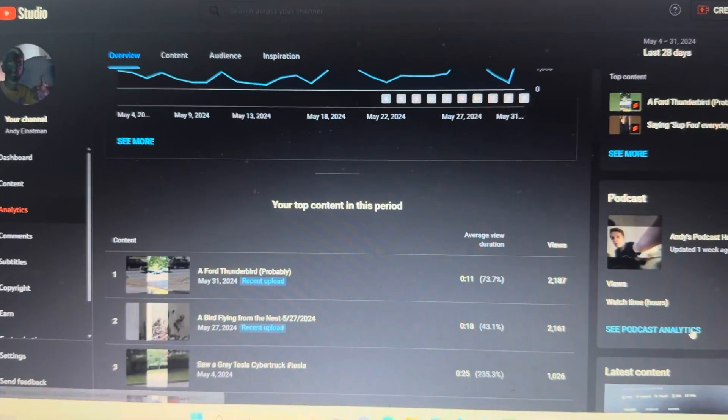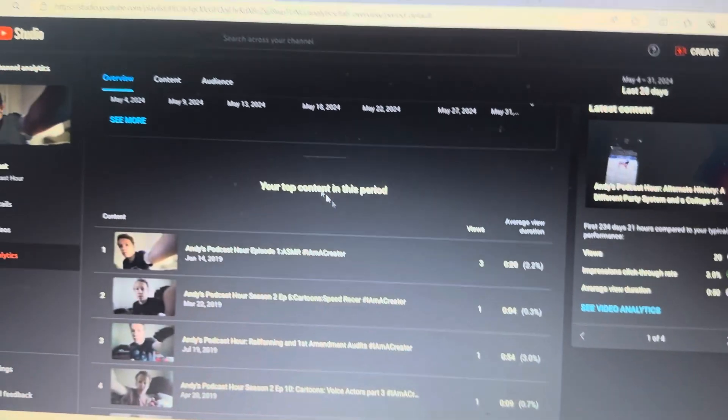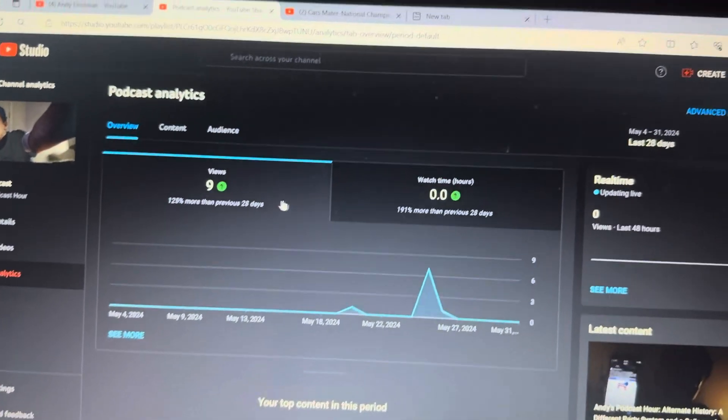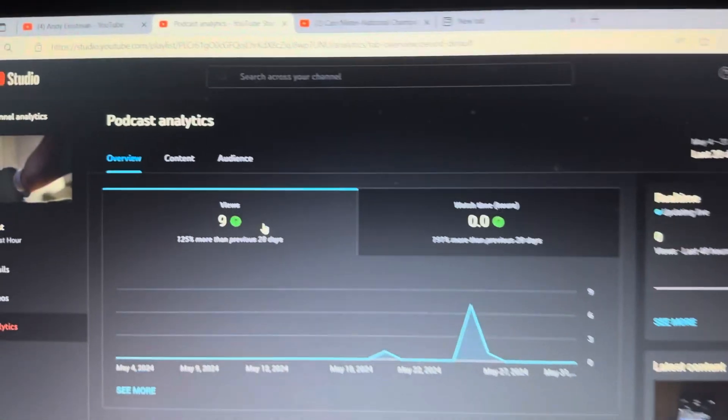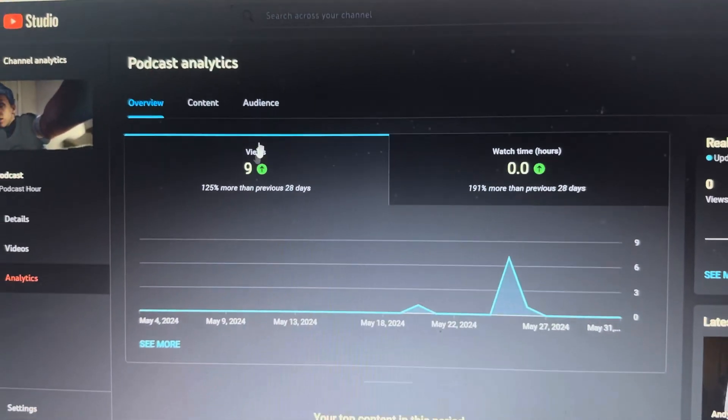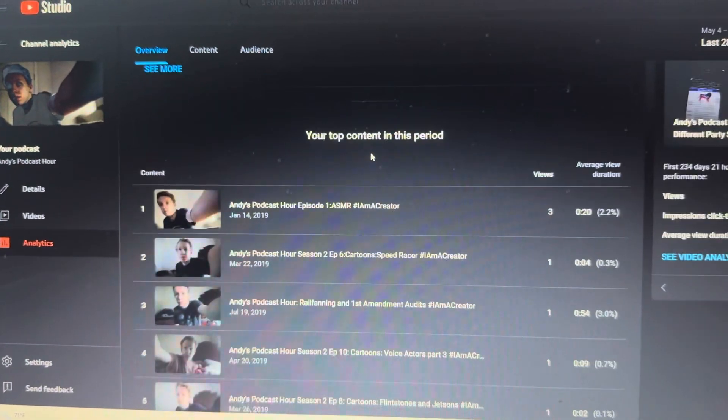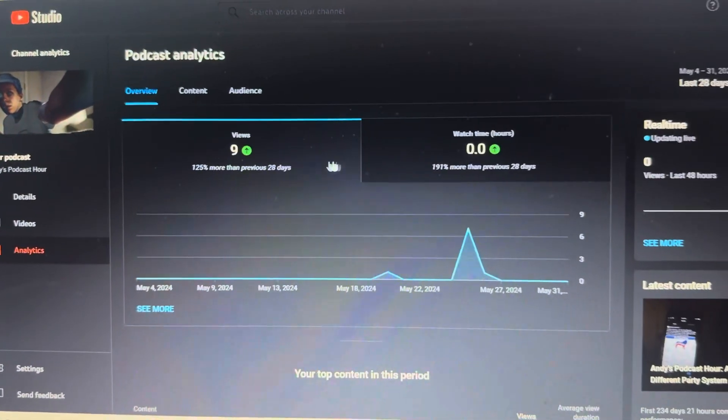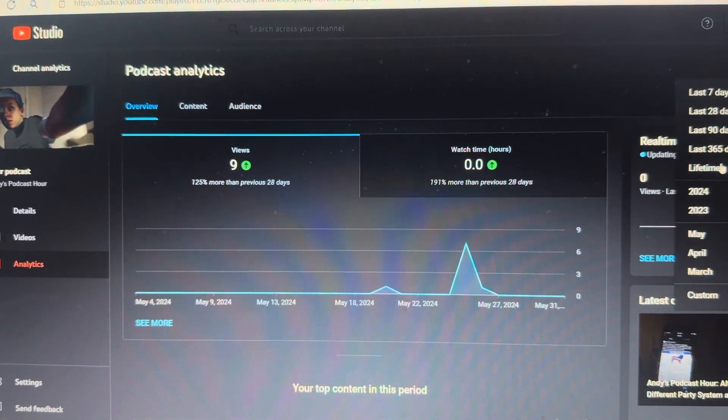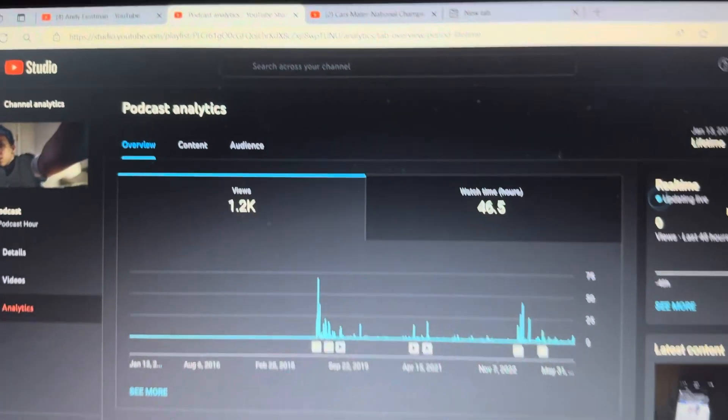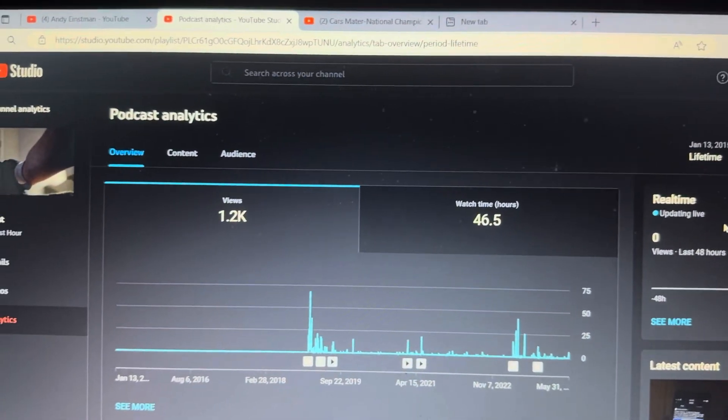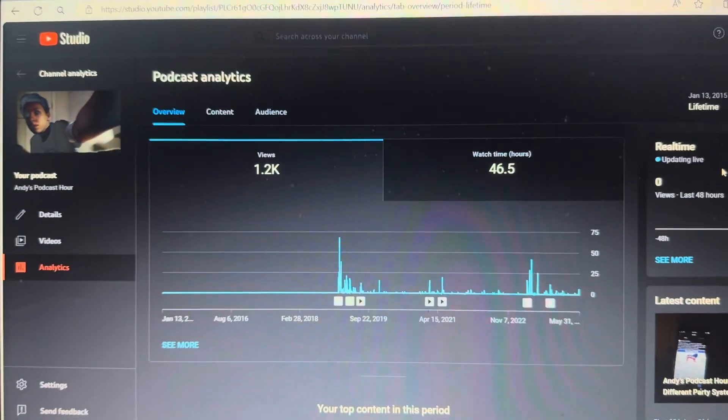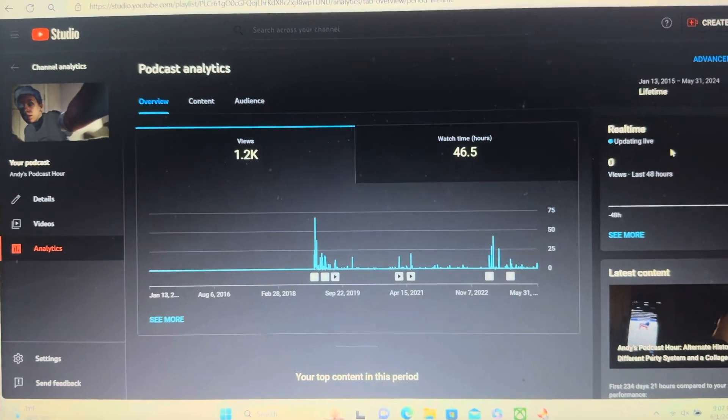Hold on a sec. I gained nine views in the past month. Nine views right there. And overall, it has 1.2k views. That's decent enough anyway.